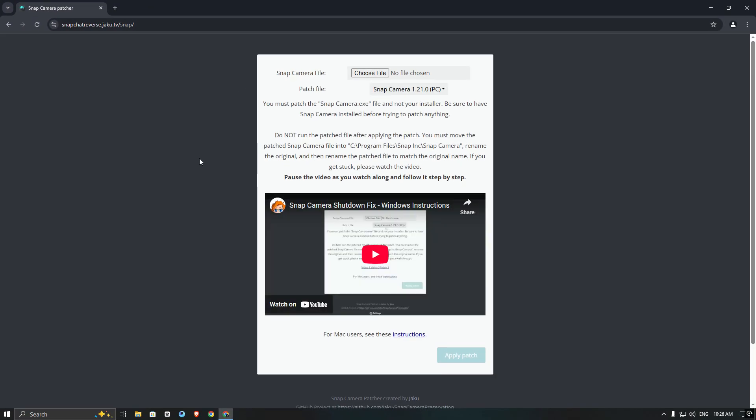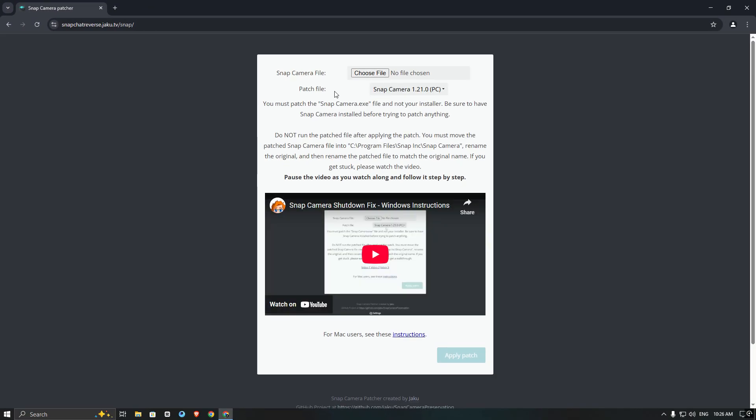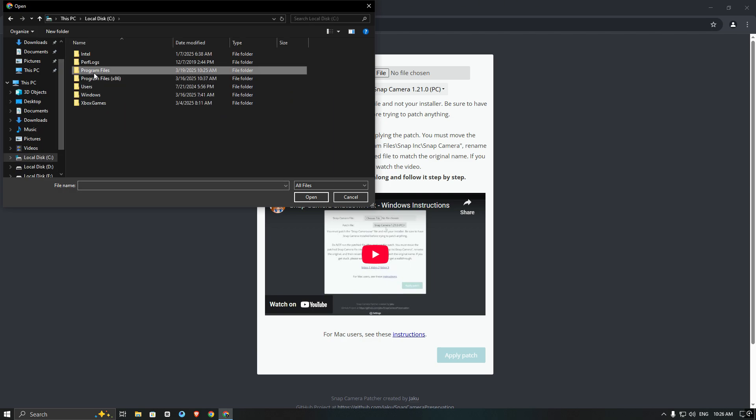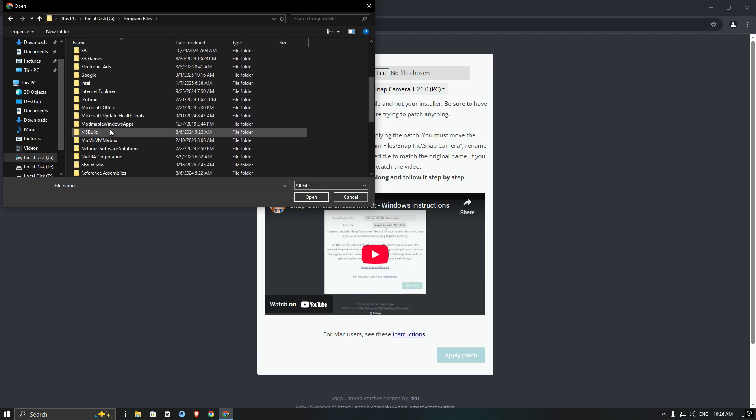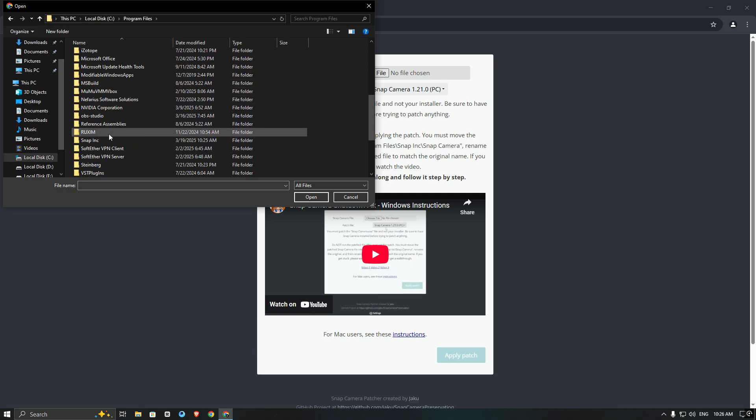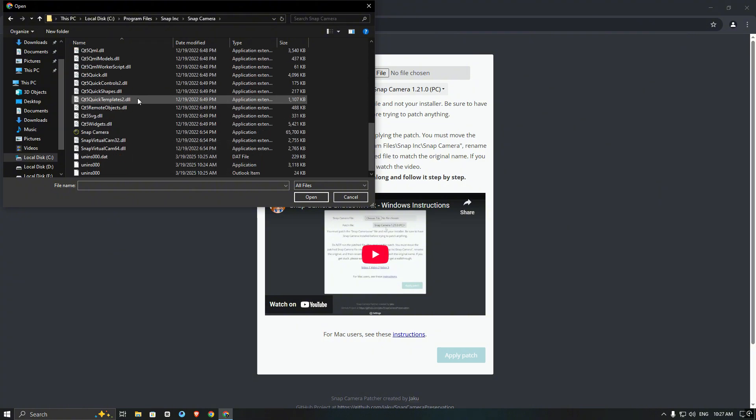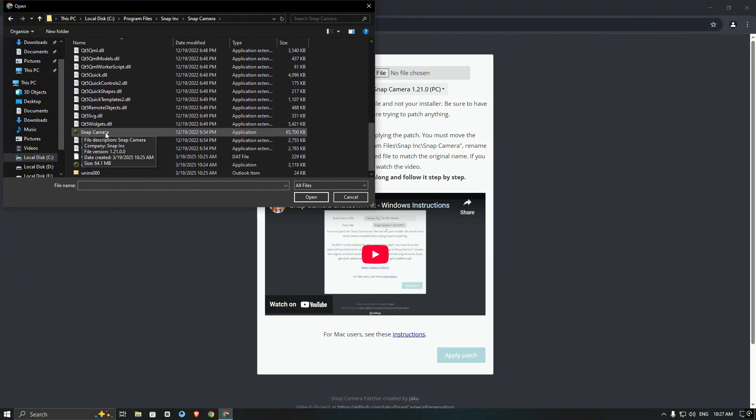Now click on choose file and navigate to the location where Snap Camera is installed. Then select the Snap Camera exe file and click open.